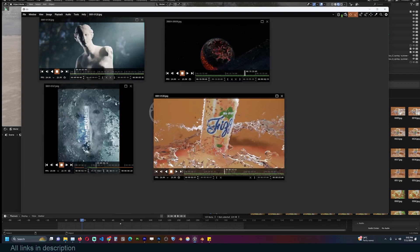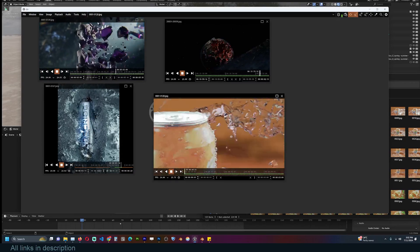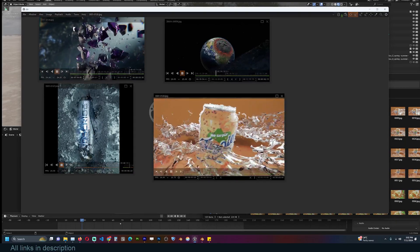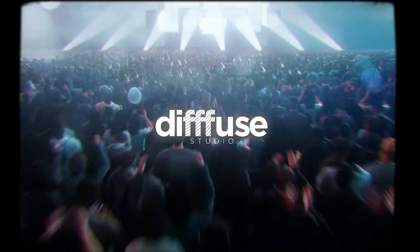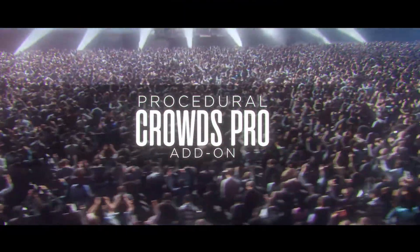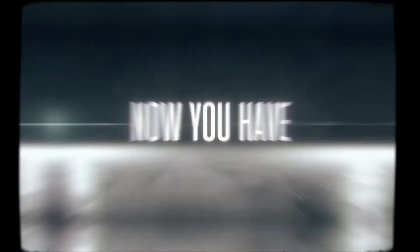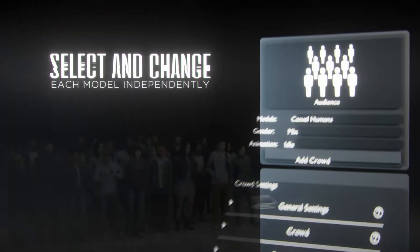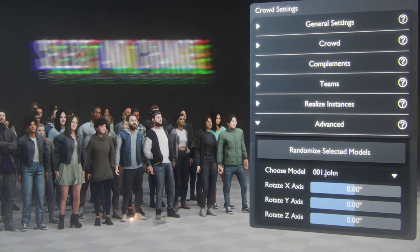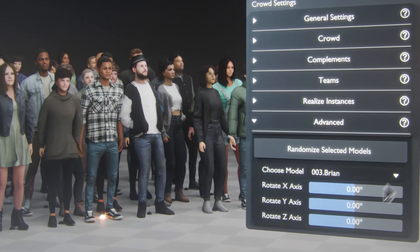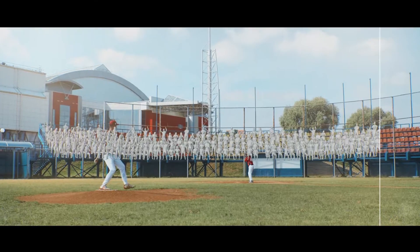By the way, all these tutorials are on my channel if you want to check them out, and the project files are on my Gumroad and Patreon pages. If you own Procedural Crowds, a new version called Procedural Crowds Pro has been released with a ton of improvements, new animations, and different types of crowd control. Links are going to be in the description.